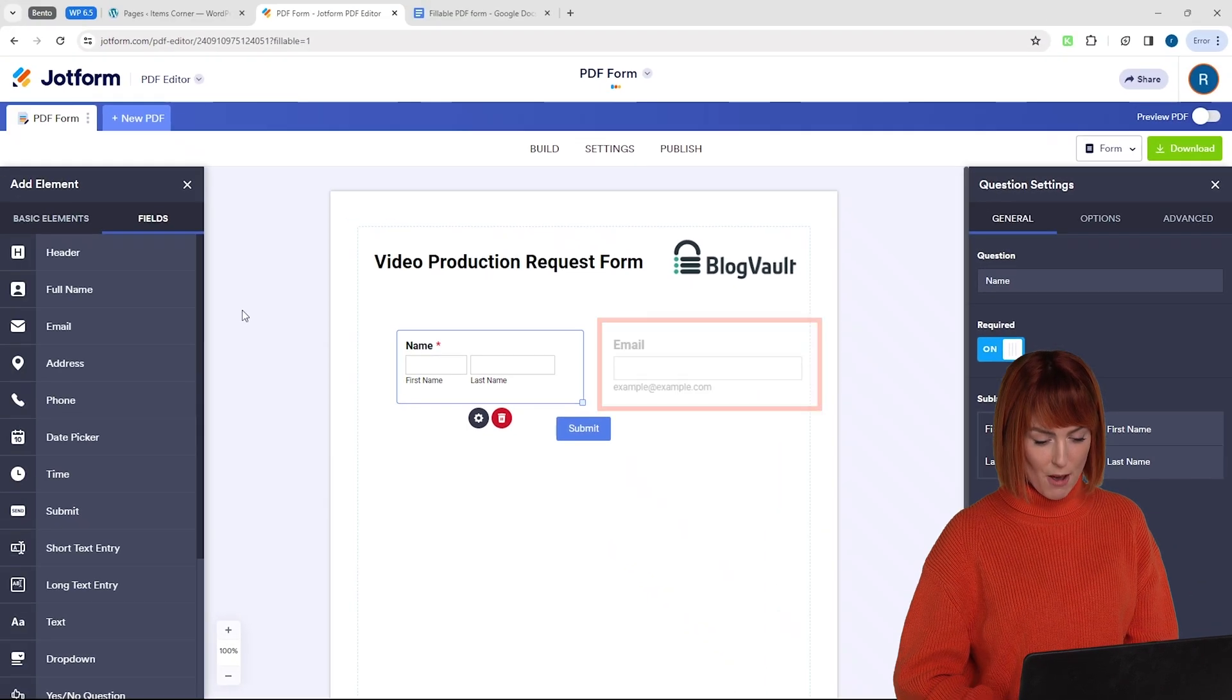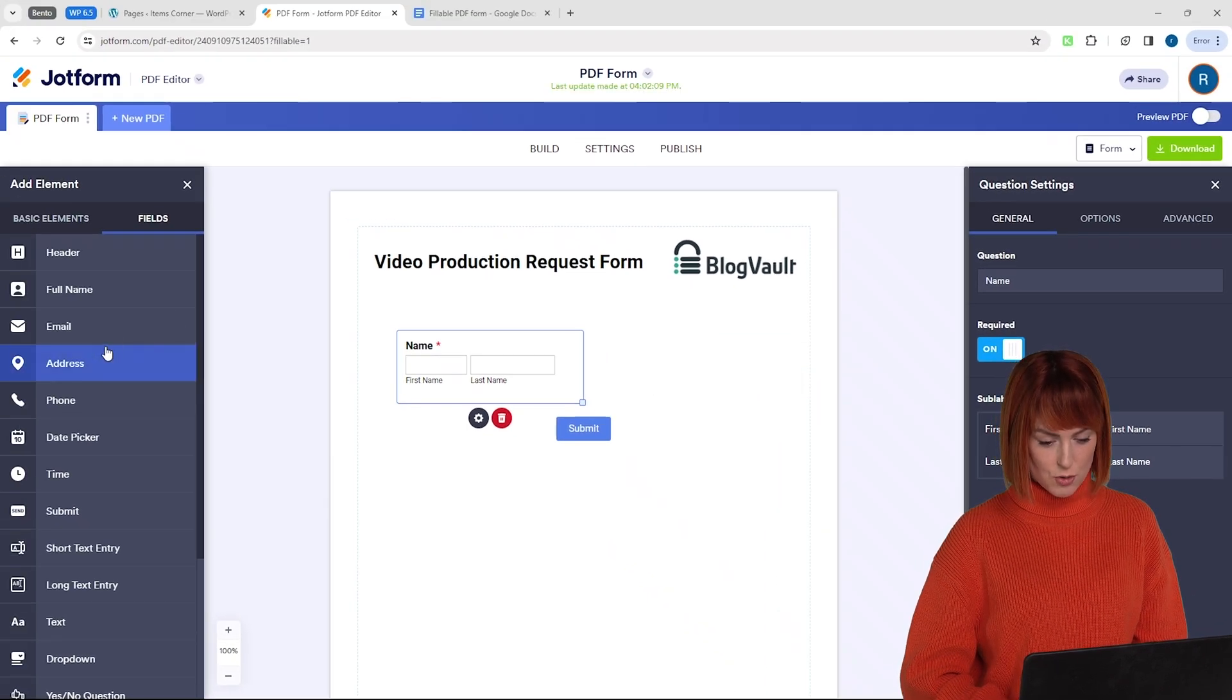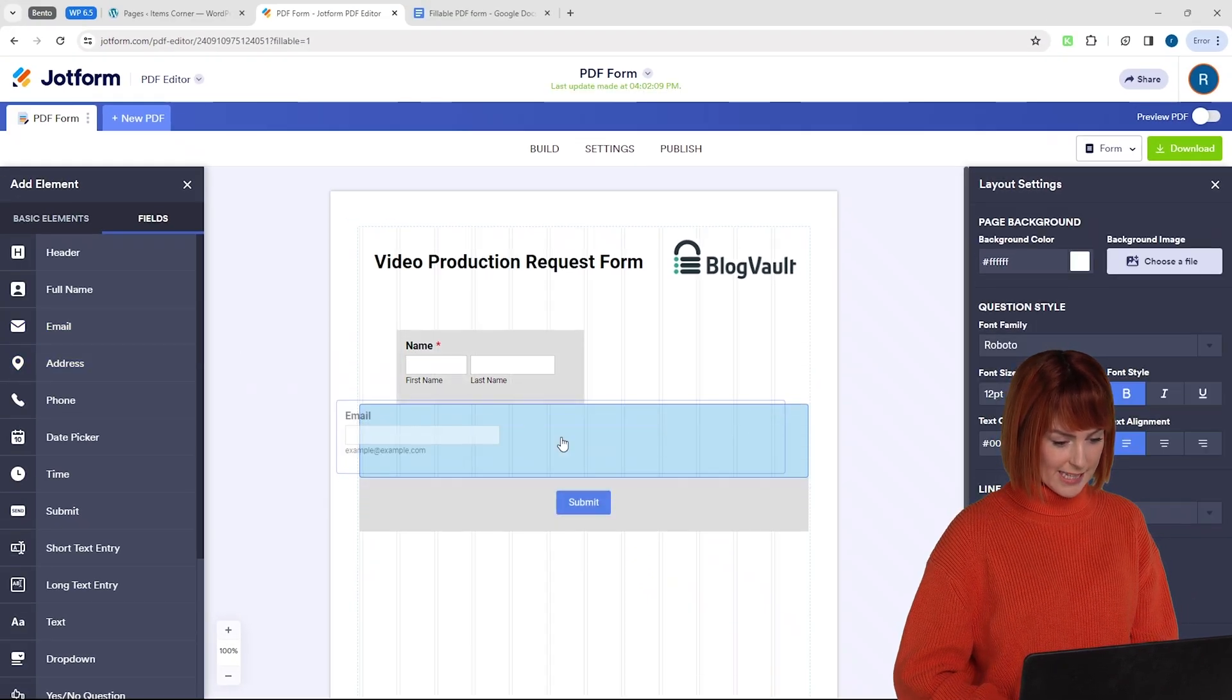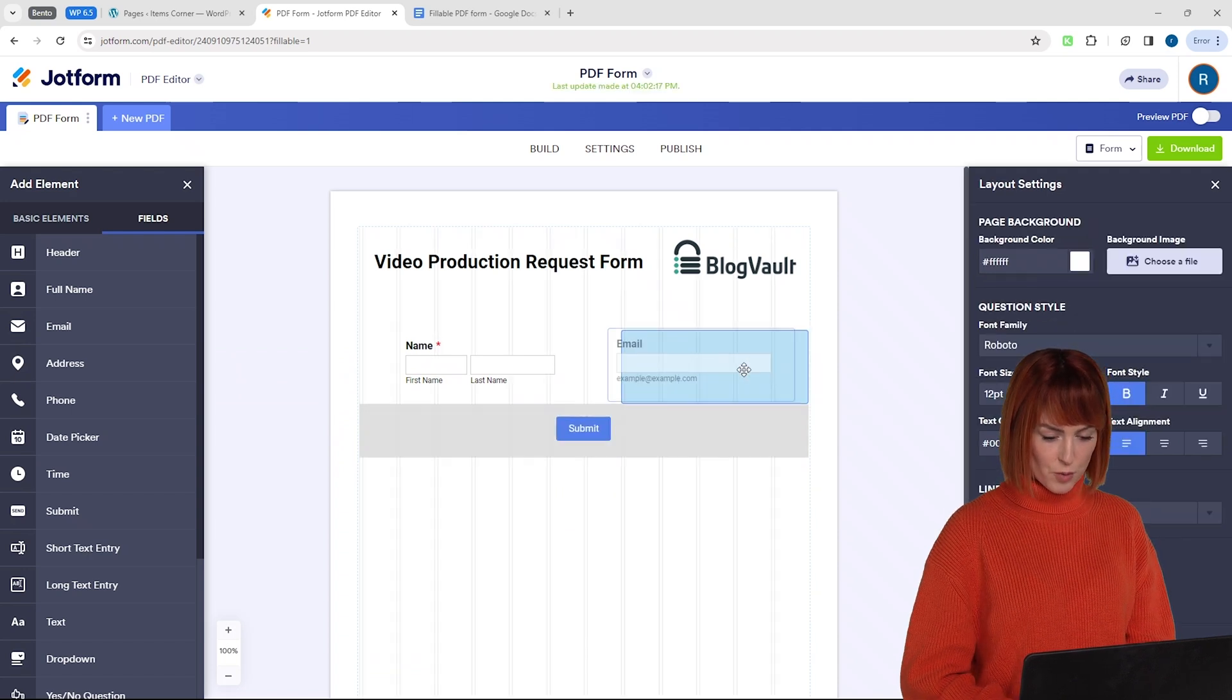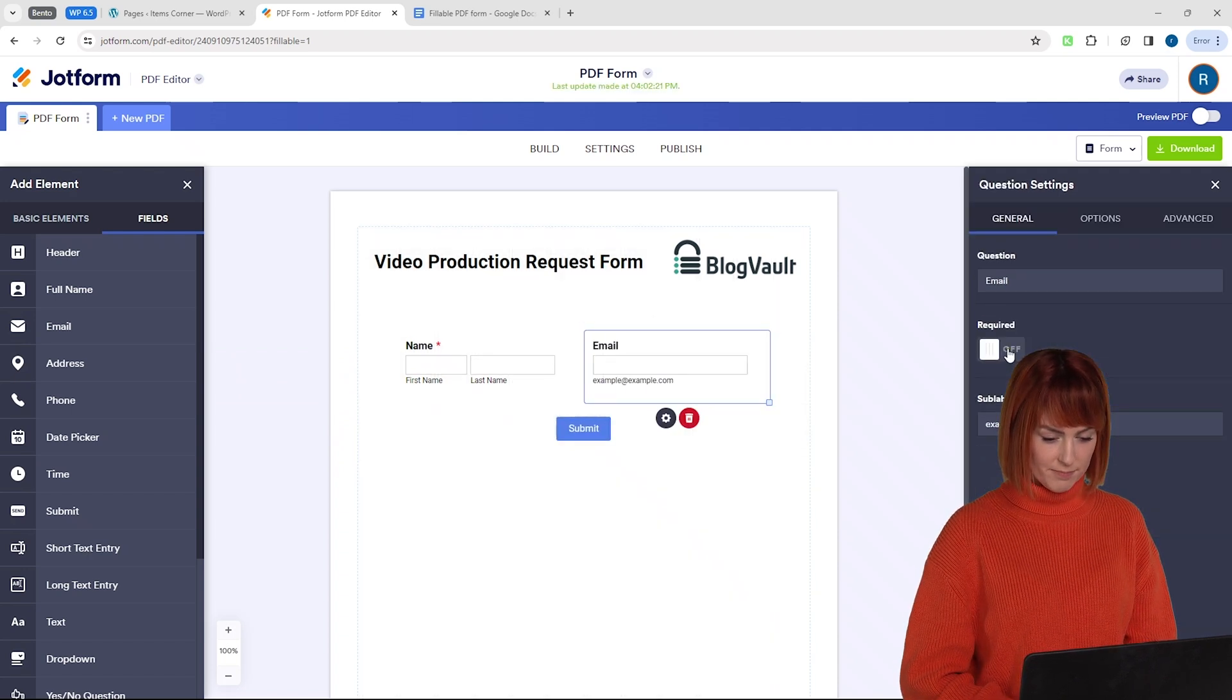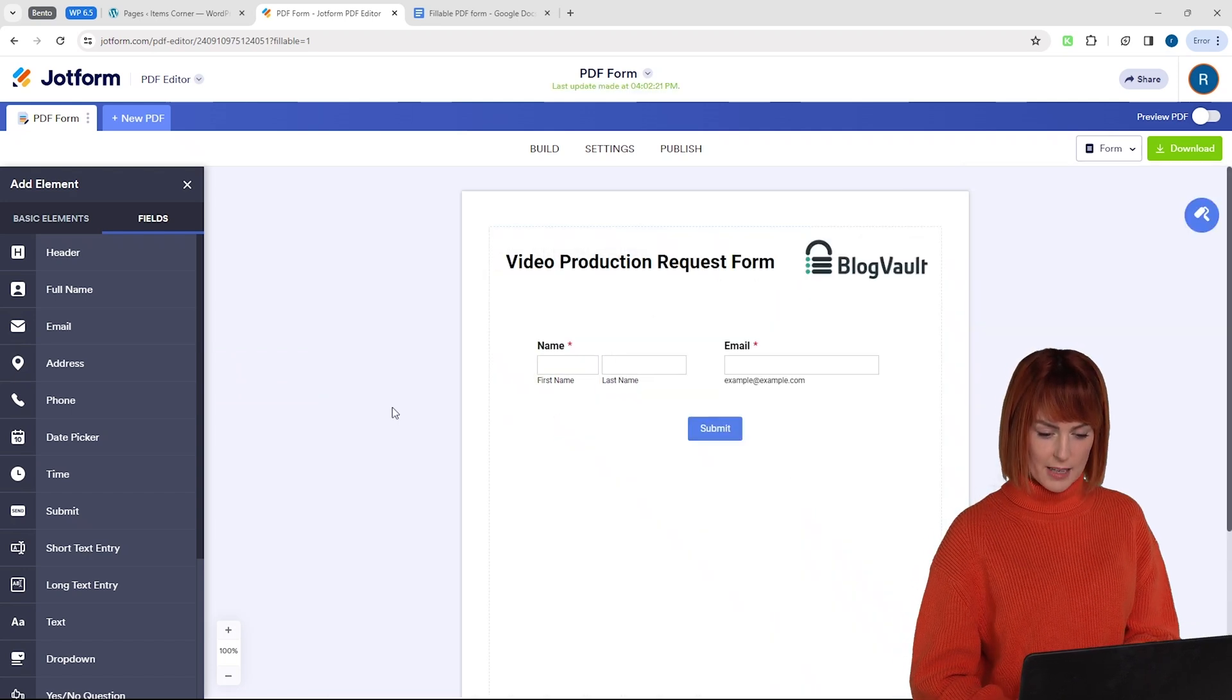I want an email field here so let's drag and drop an email box like this. I'll also make this field required as well. Okay now that is done.